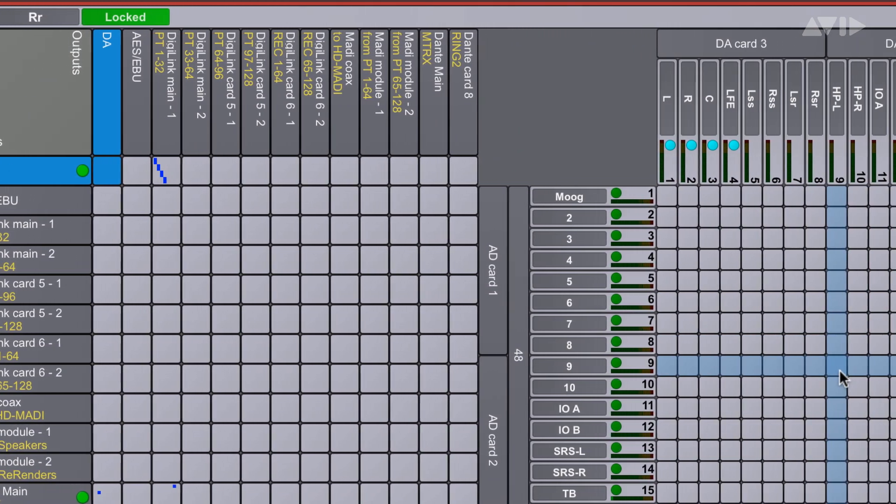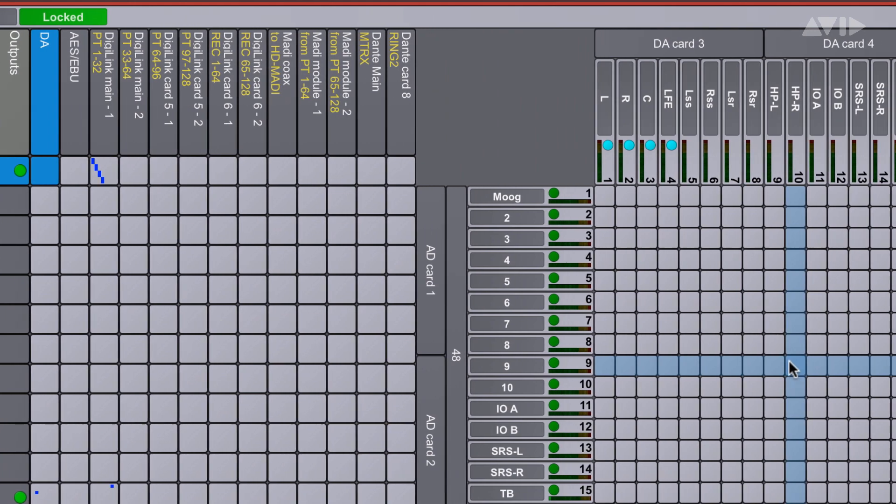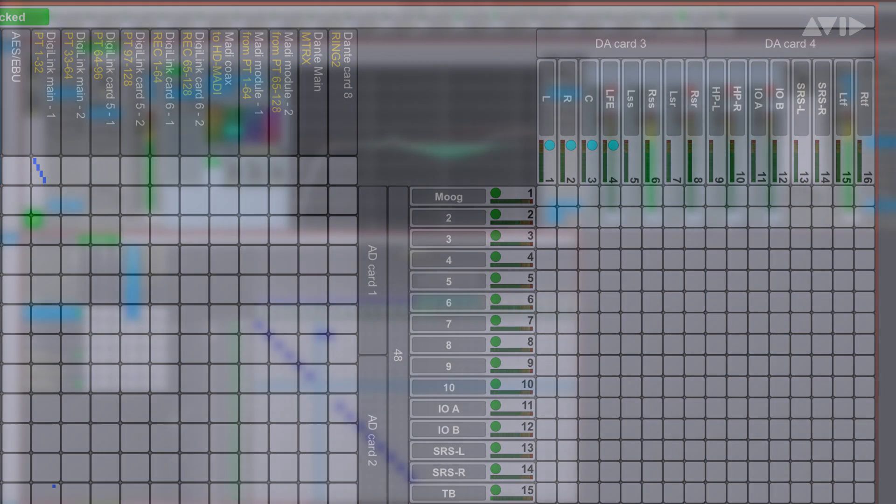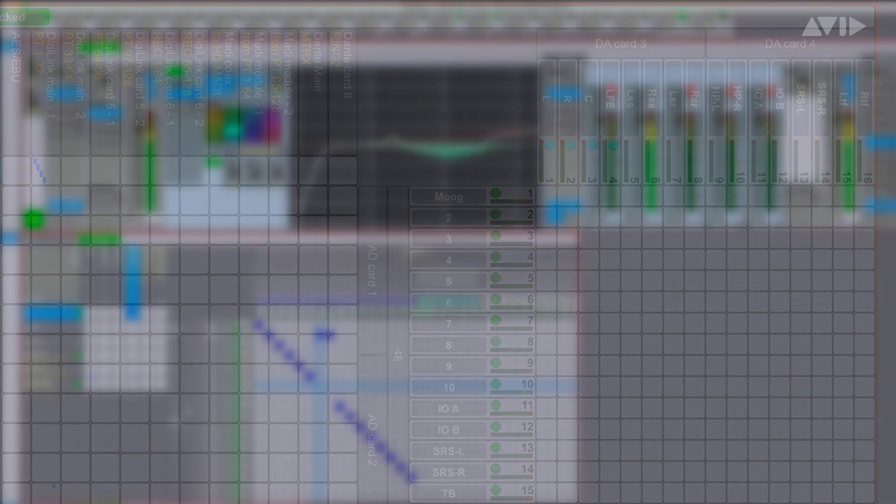Both the Matrix and Matrix Studio can be managed over the network with a single unified Dadman software application.